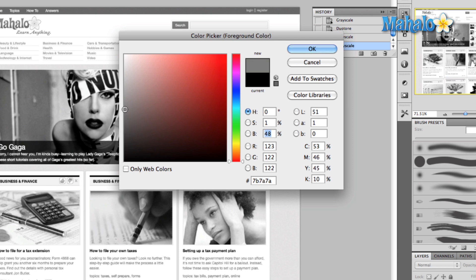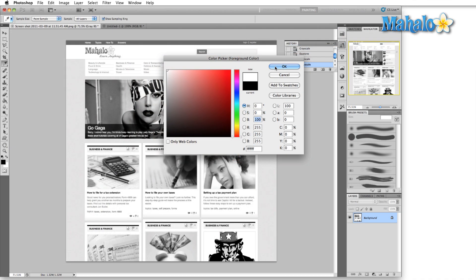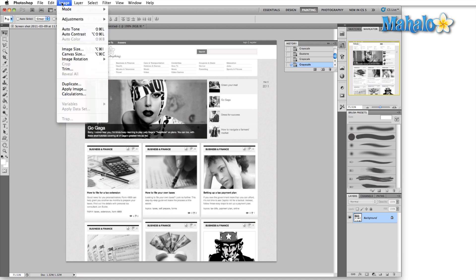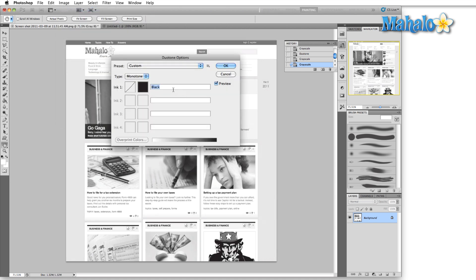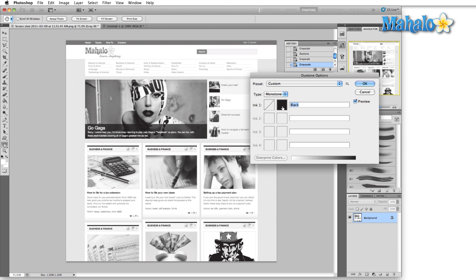If we then change in monotone, we change this black to red, it's effectively moving along this top scale here, where 100% red would be a solid red, and then 0% red would be the white again. So in this case, if we go back to our duotone, image mode duotone, bring up the duotone dialog, and we change this black, just click on the black, change this black to a red like we talked about.